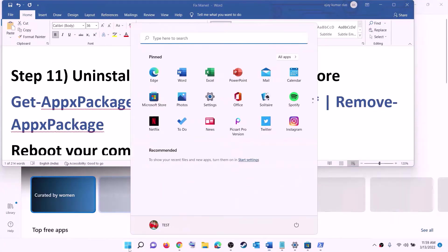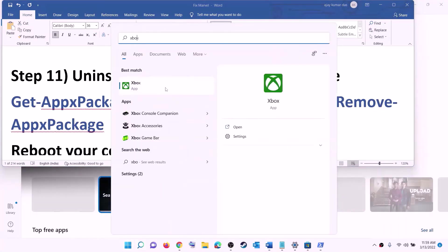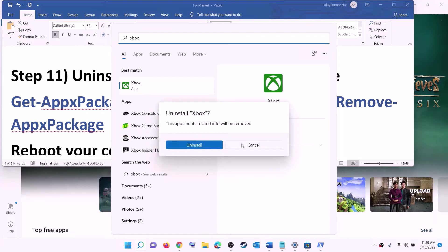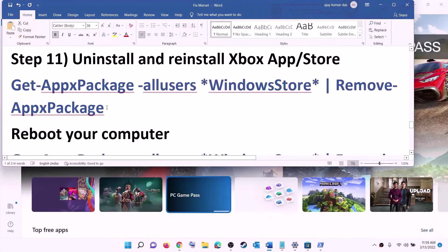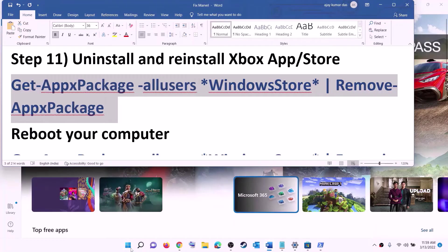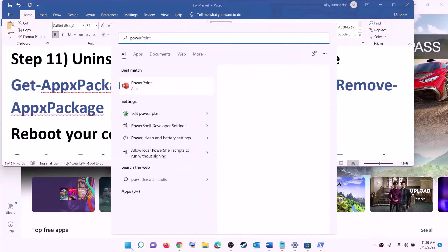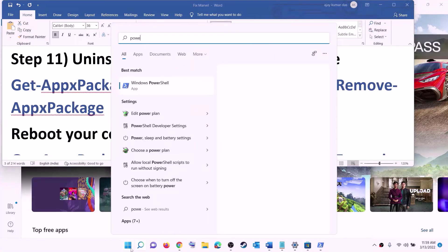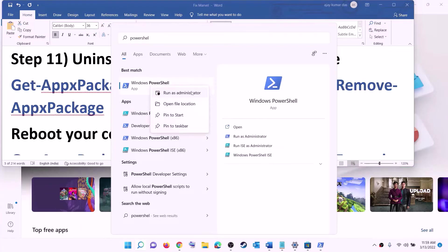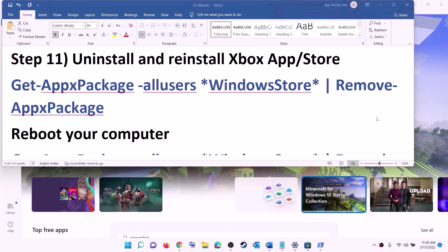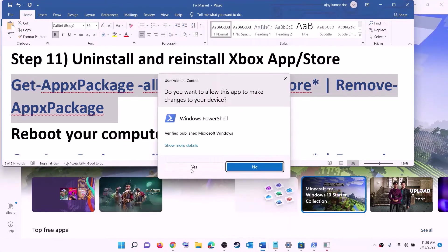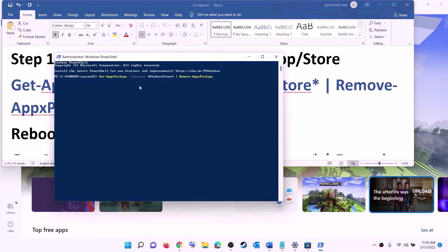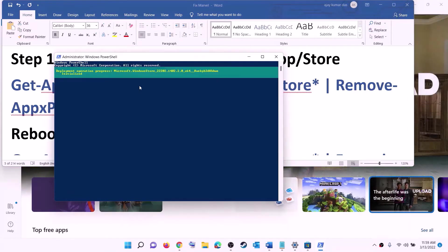The next step is to uninstall and reinstall Xbox app and Microsoft Store. Type Xbox app in the Windows search box, right-click on Xbox app, click on uninstall, then click on uninstall again. After that, copy the command to uninstall Microsoft Store from the video description. Type PowerShell in the Windows search box, right-click on Windows PowerShell, and click on run as administrator. Click yes to allow, paste the command, and hit Enter — this will uninstall Microsoft Store.